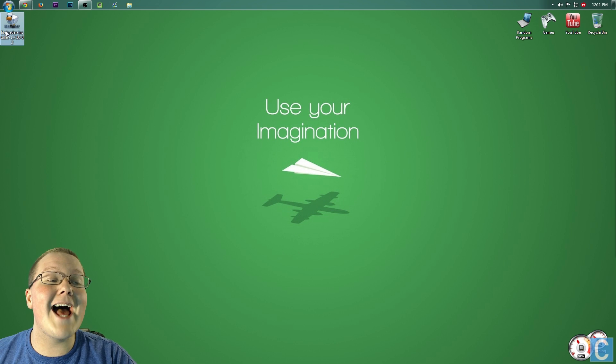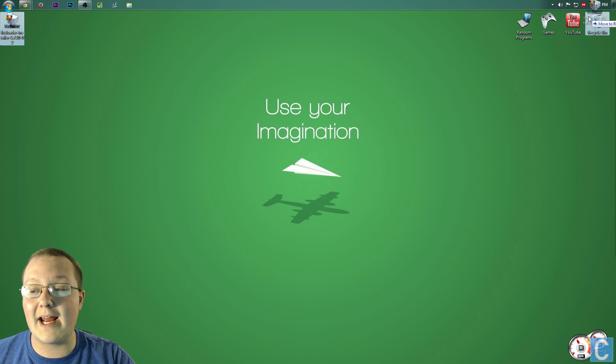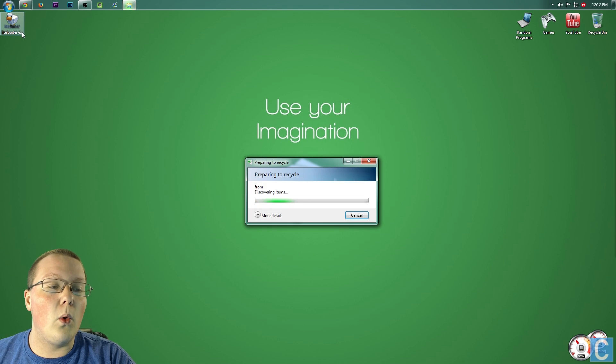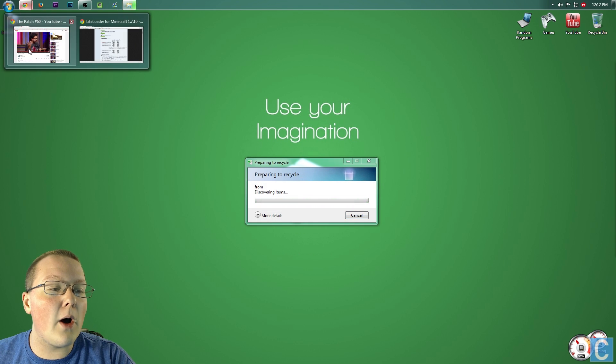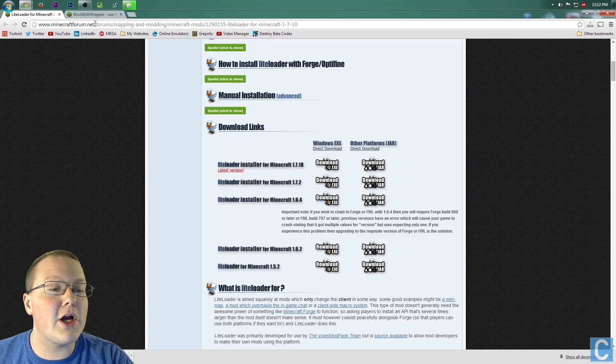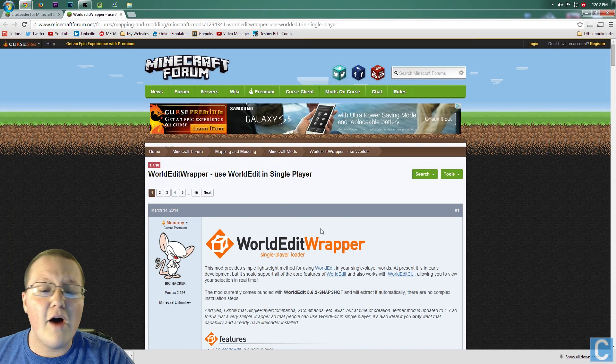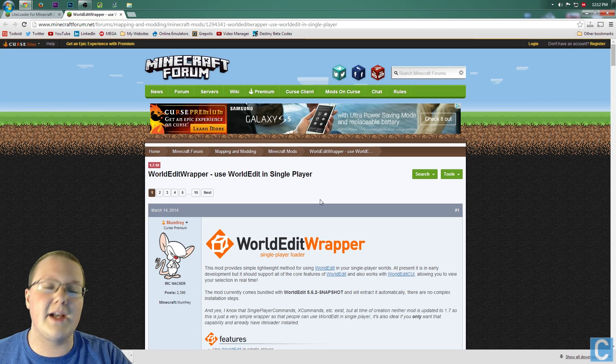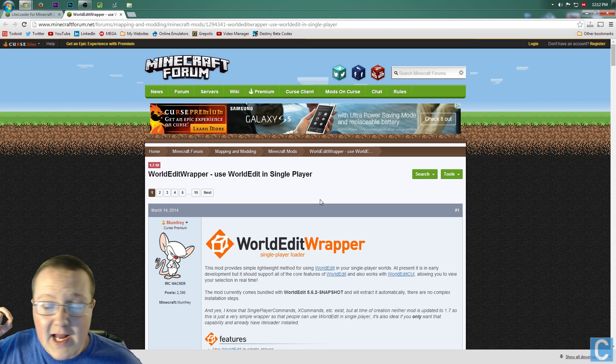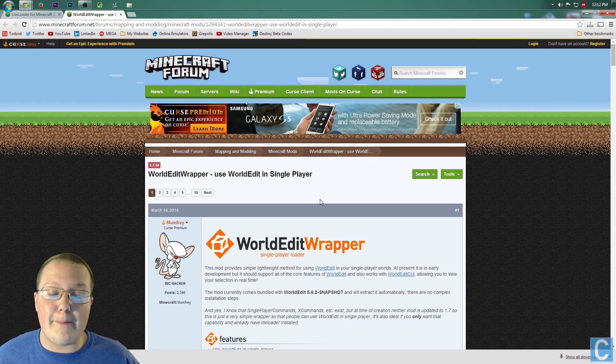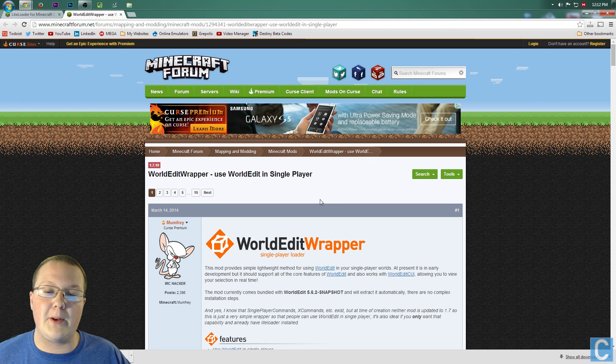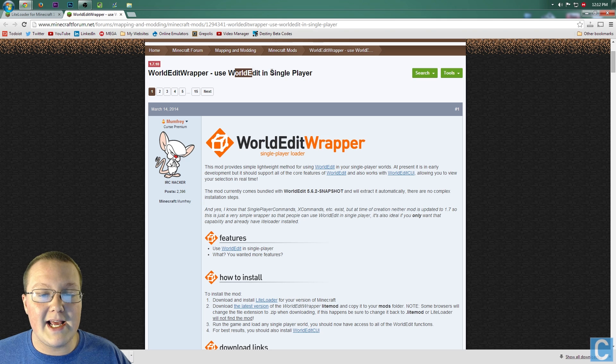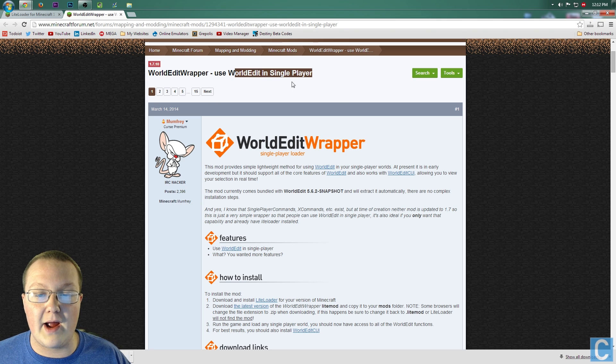We can now delete the LightLoader file we downloaded. Once we've done that, we can go to the World Edit forum post here. Now, this is the second link in the description, World Edit Wrapper for Single Player Loader. So, World Edit in Single Player, that's exactly what we're looking for.